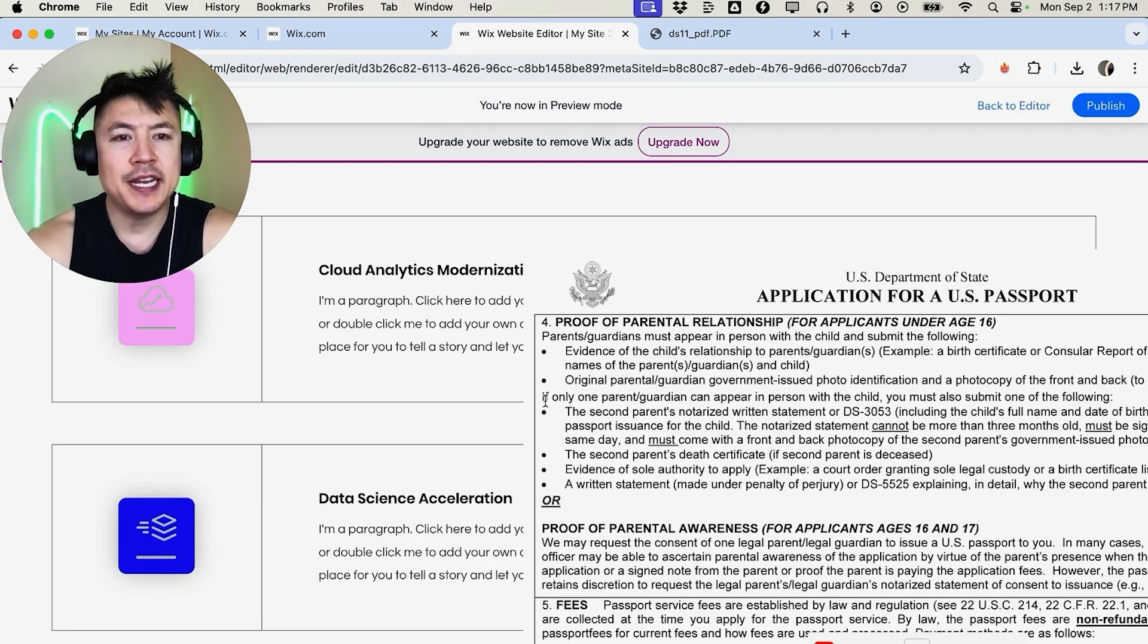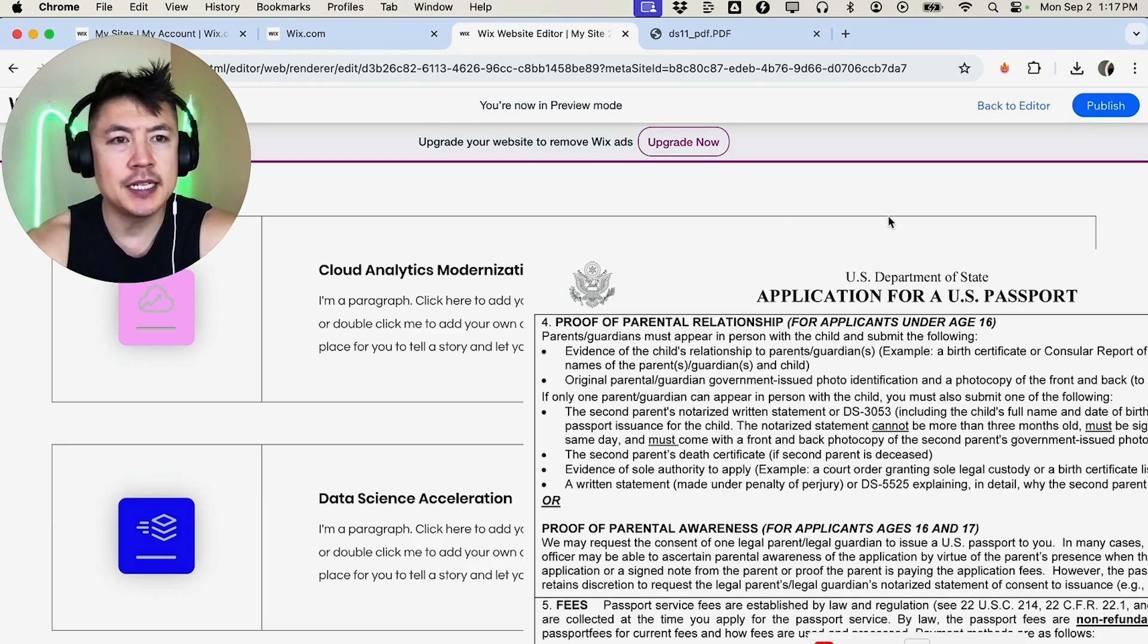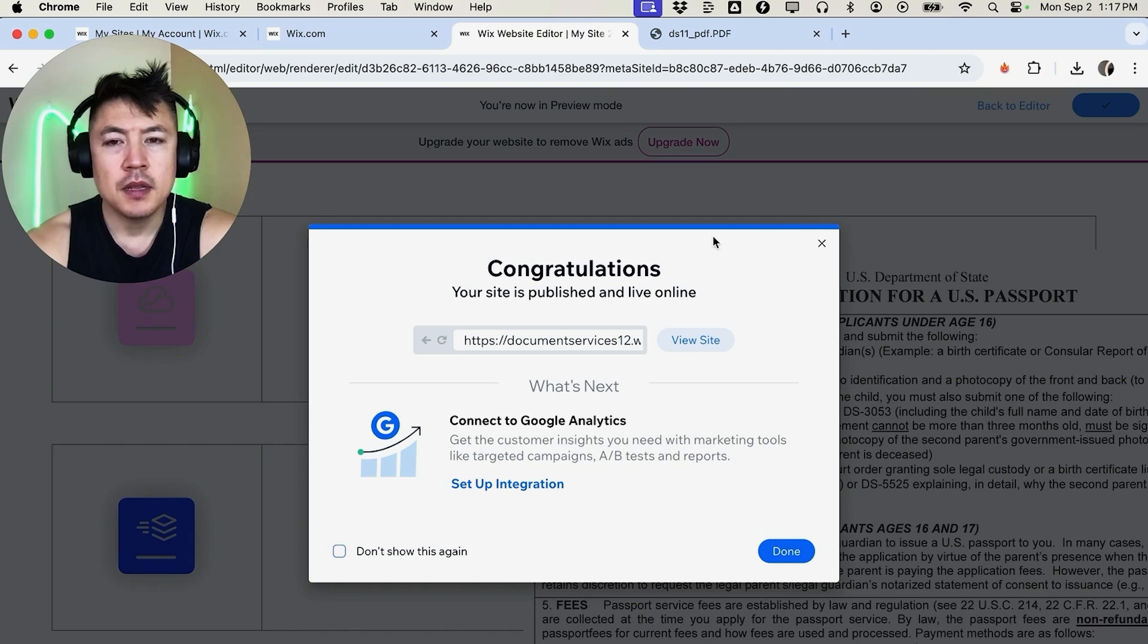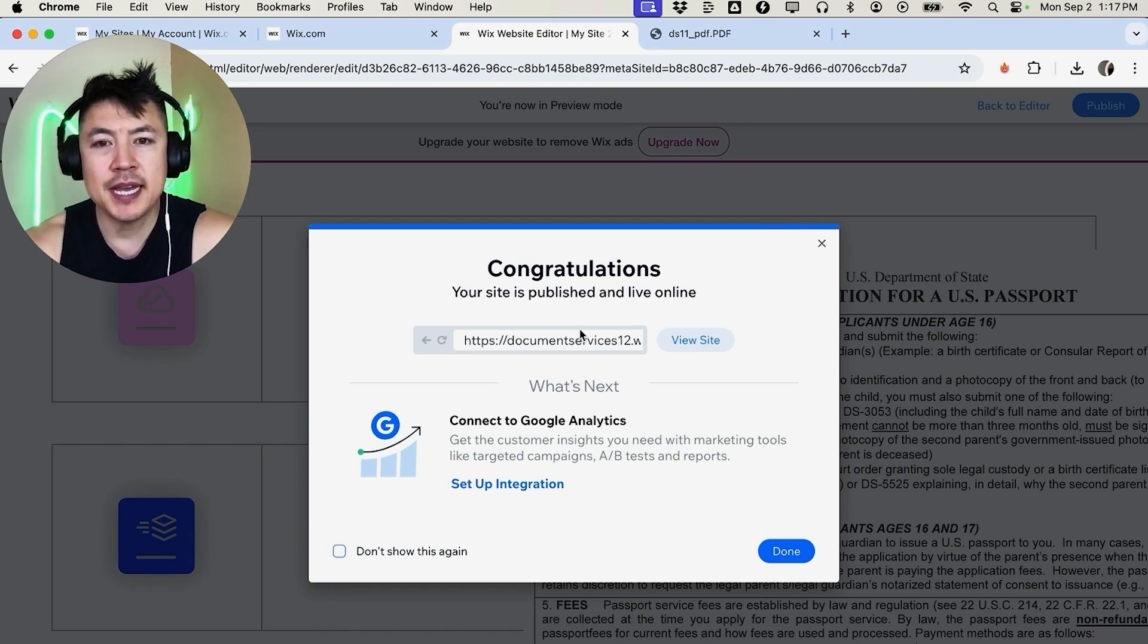All right, so once you have your PDF file in your Wix website, it's not done until you click on publish here on the top right. Okay, a quick second later you can see this pop-up saying that your PDF file is now published on your Wix website.